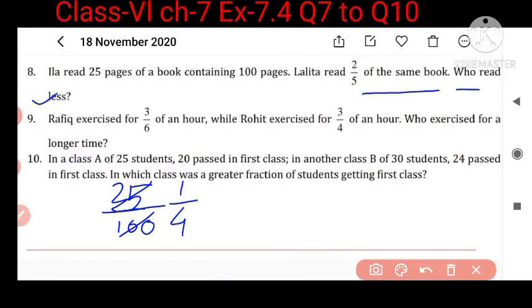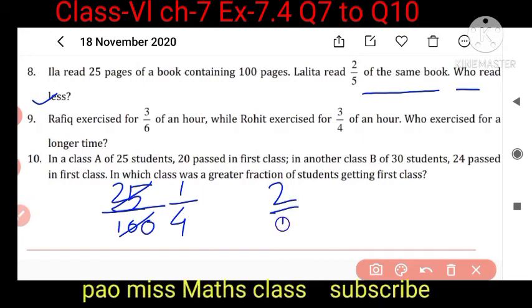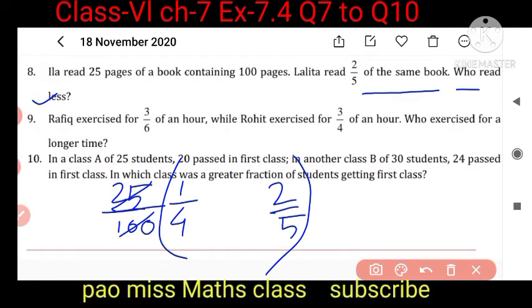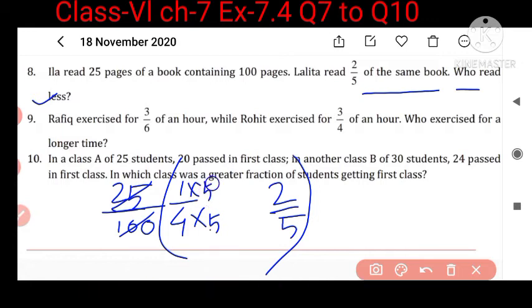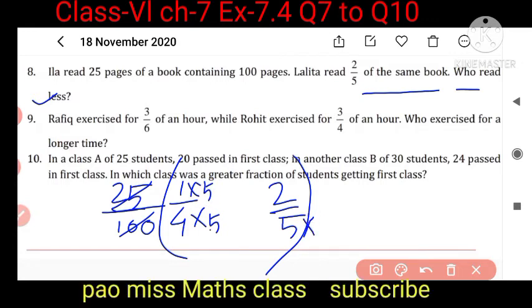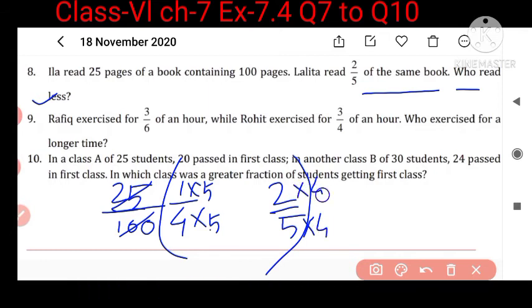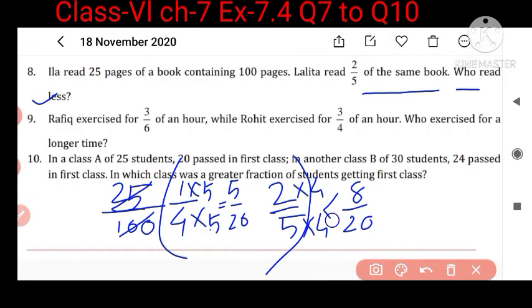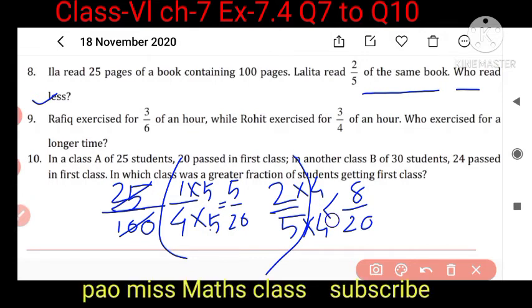Ila's fraction is 25 upon 100, which reduces to 1 upon 4. Lolita's fraction is 2 upon 5. To compare, multiply 1 upon 4 by 5 to get 5 upon 20, and 2 upon 5 by 4 to get 8 upon 20. Lolita's part is bigger.